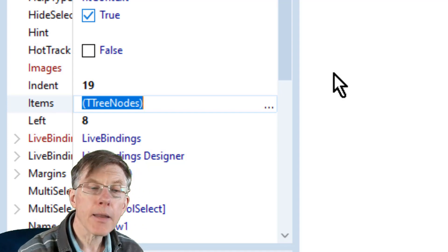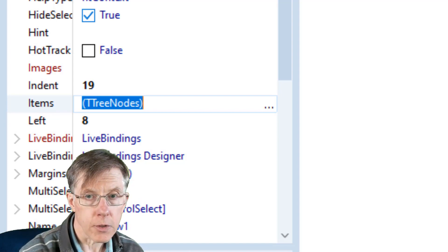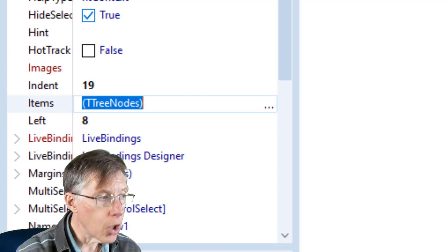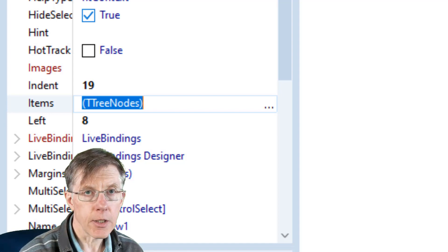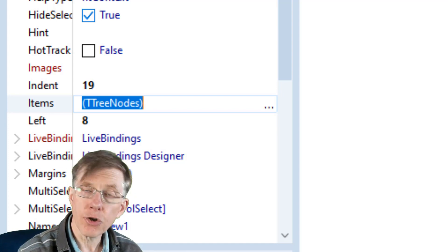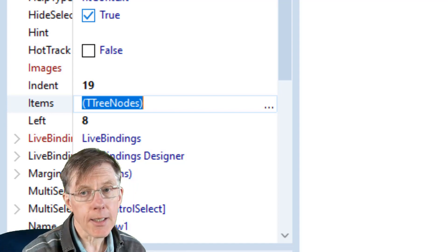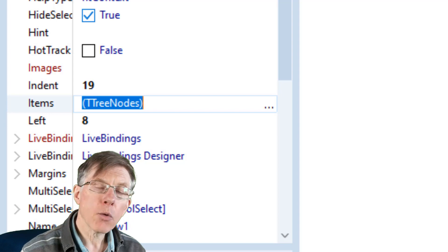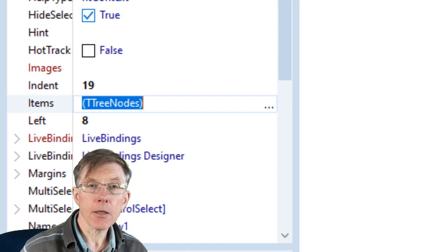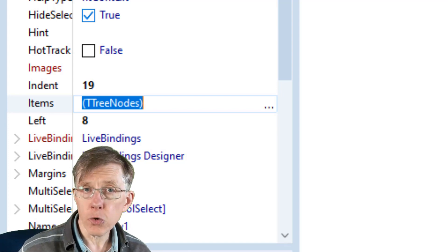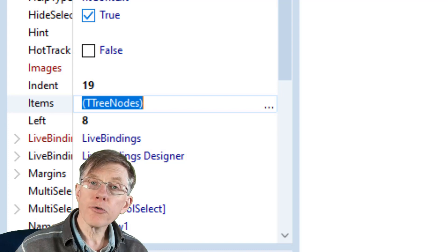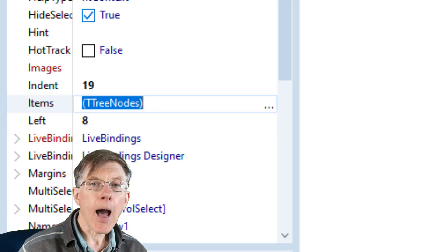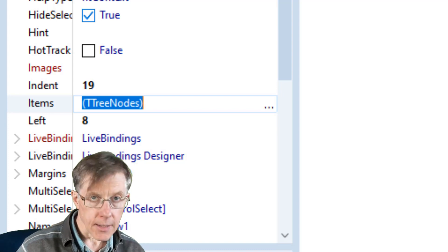Bear in mind that's of the type tree nodes. Now each node in the collection of tree nodes is of the type T tree node in the singular. When adding, deleting, editing and moving branches in the tree view, you need to use both tree nodes, the collection, and tree node objects.